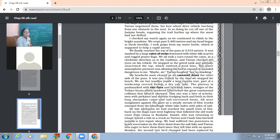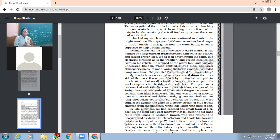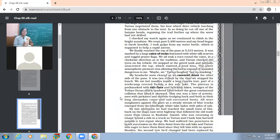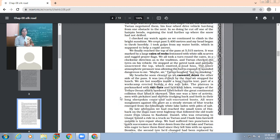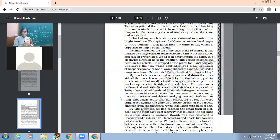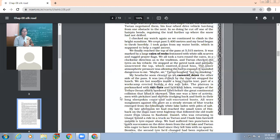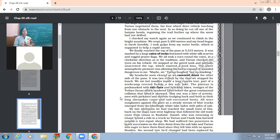"We finally reached the top of the pass at 5,515 meters. It was marked by a large cairn of rocks festooned with white silk scarves and ragged prayer flags." When we go to any sacred place or holy place, we see that people put flags or ribbons which show that the place is sacred. "We all took a turn around the cairn in a clockwise direction, as is tradition."